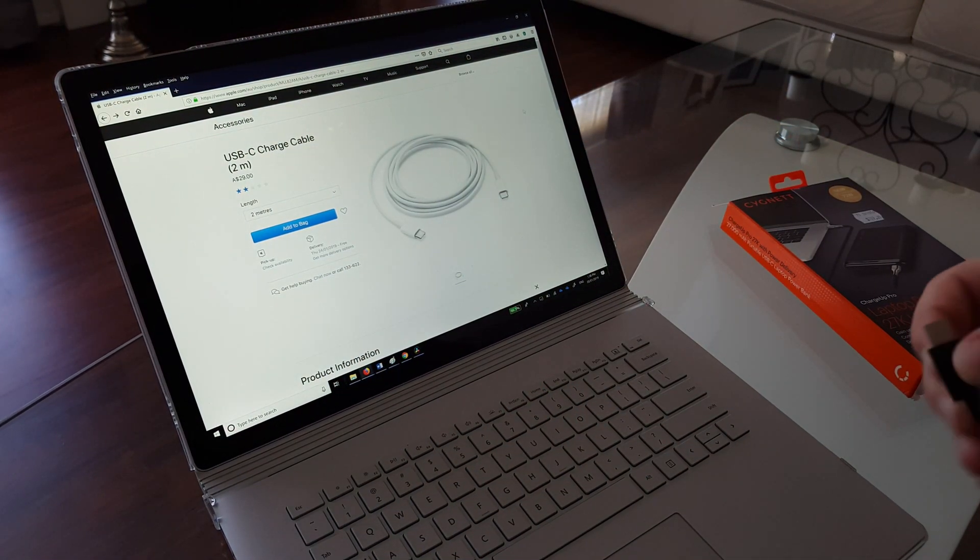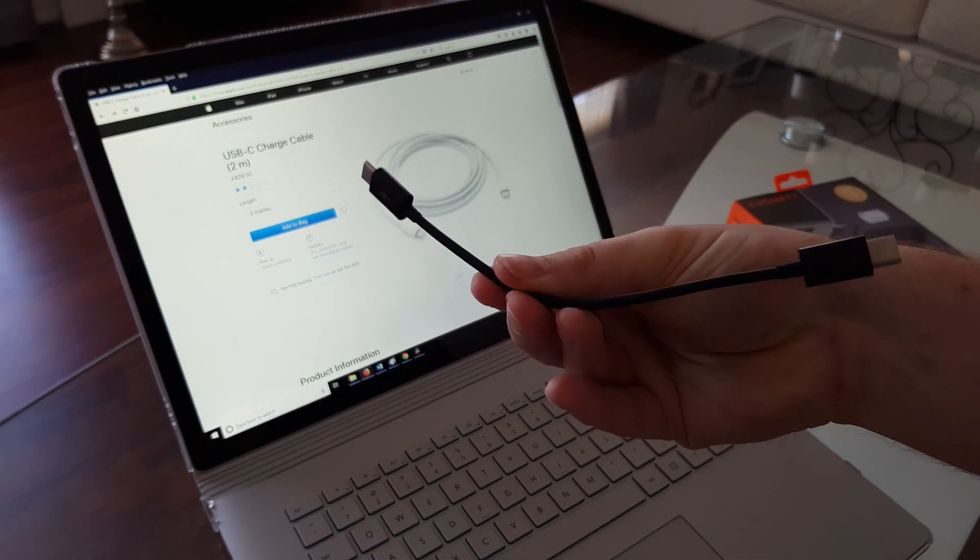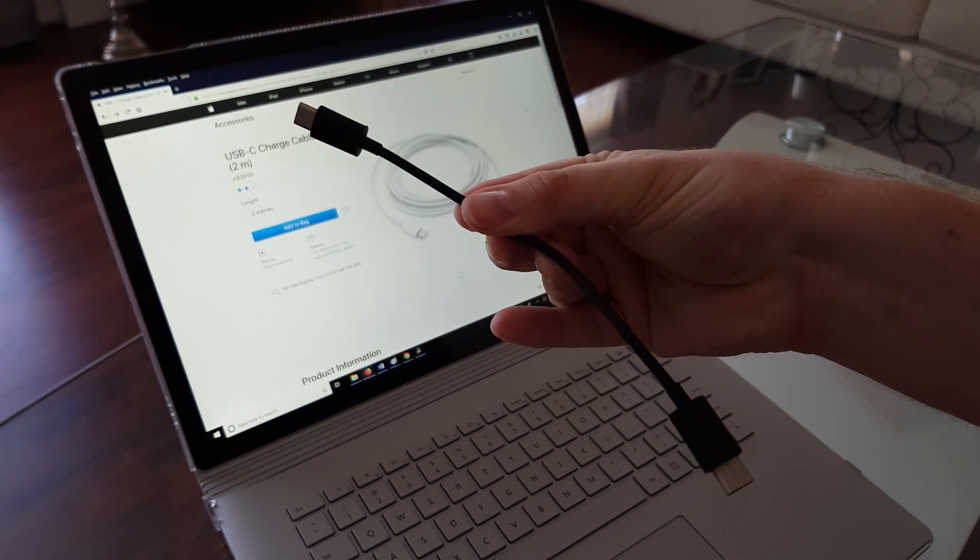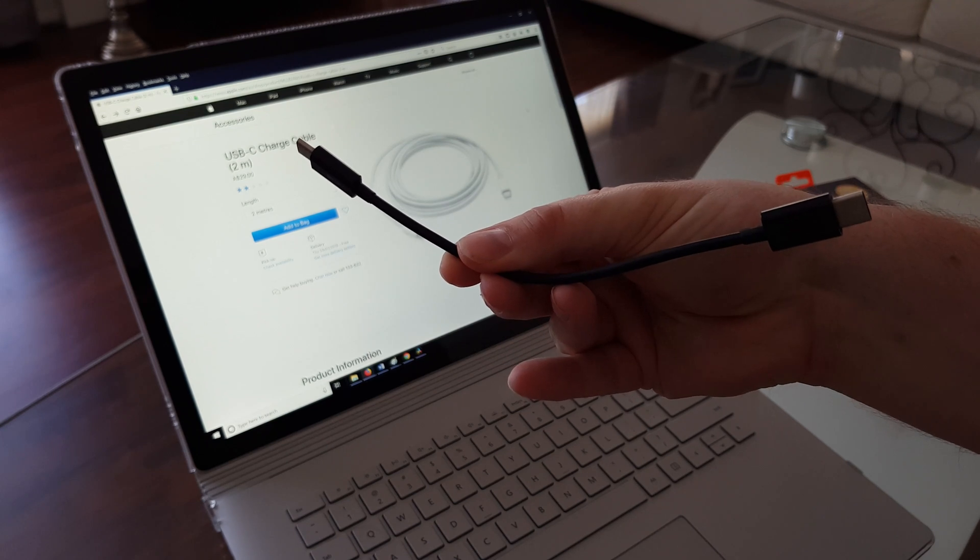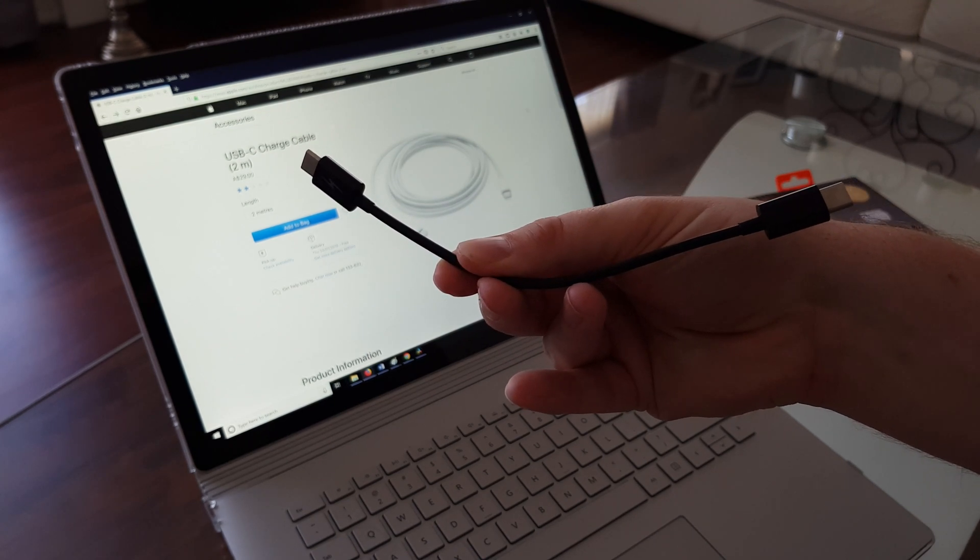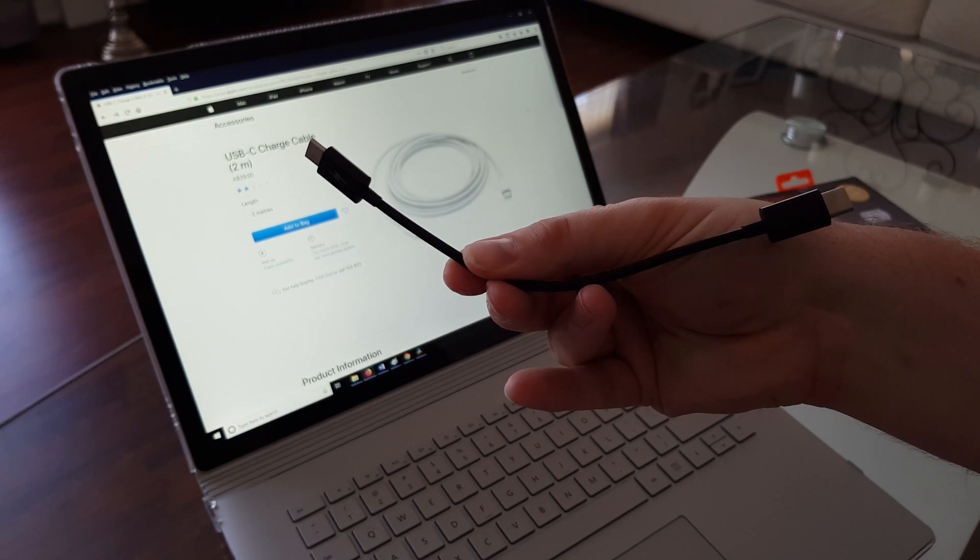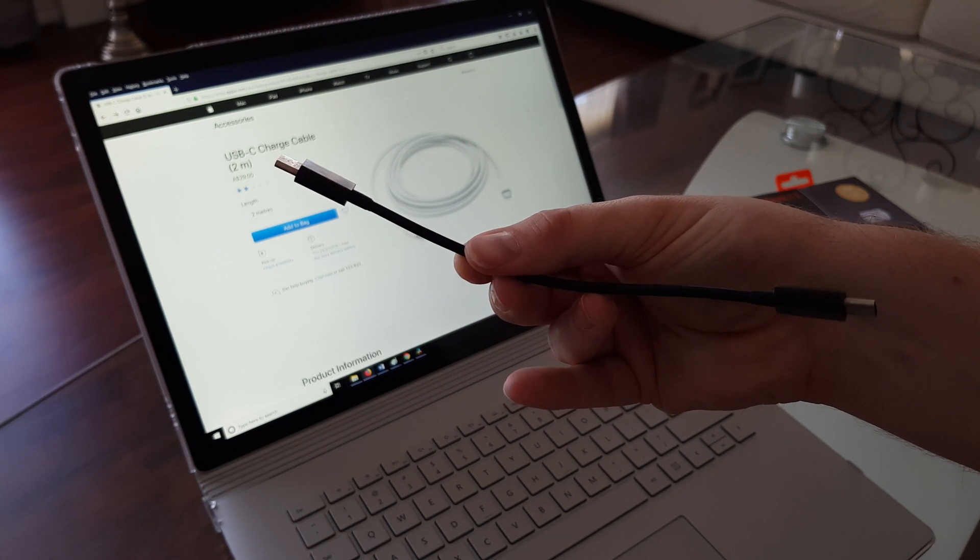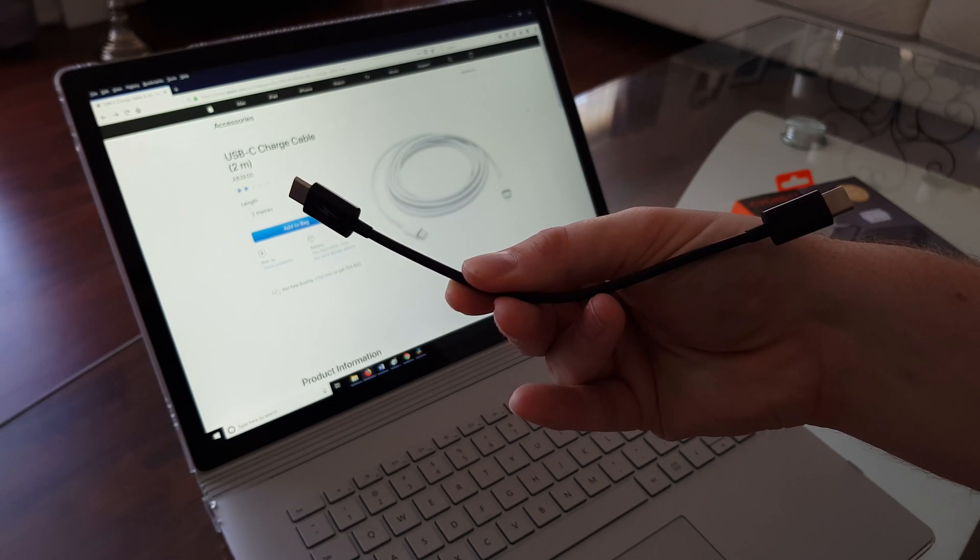Cables available online from Amazon and eBay, such as this USB-C to USB-C cable, will not recharge the Surface Book 2 either. However, it will perfectly recharge a tablet or mobile phone without a problem.